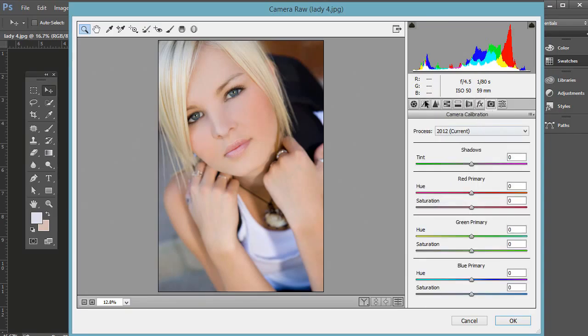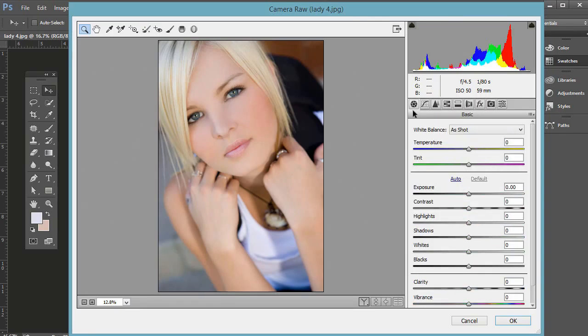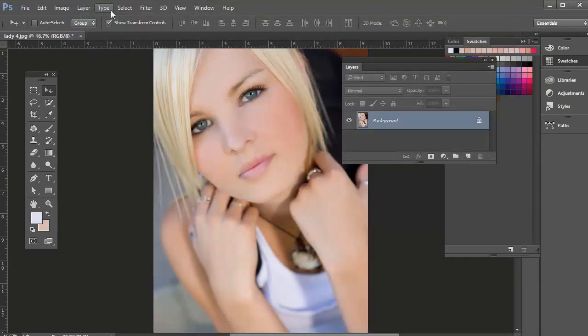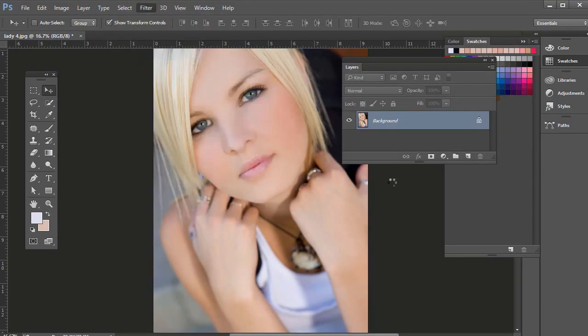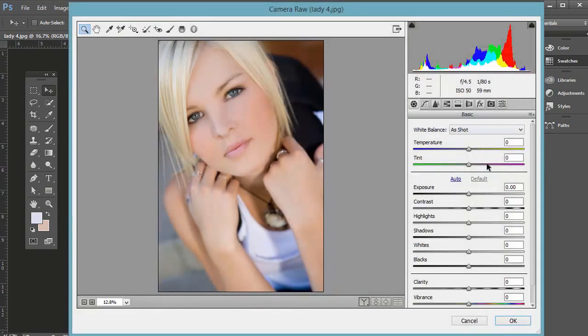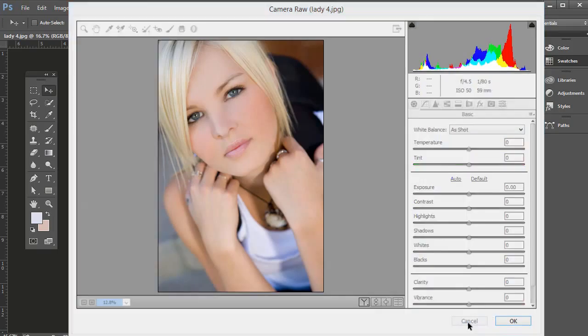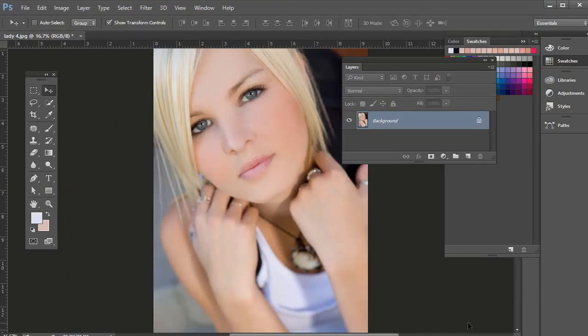Of course, if you have a raw file, it opens that up automatically, but even on a JPEG, we can go to Filter and then Camera Raw Filter and we have the same menu here. So let's go ahead and get started with these photo corrections.